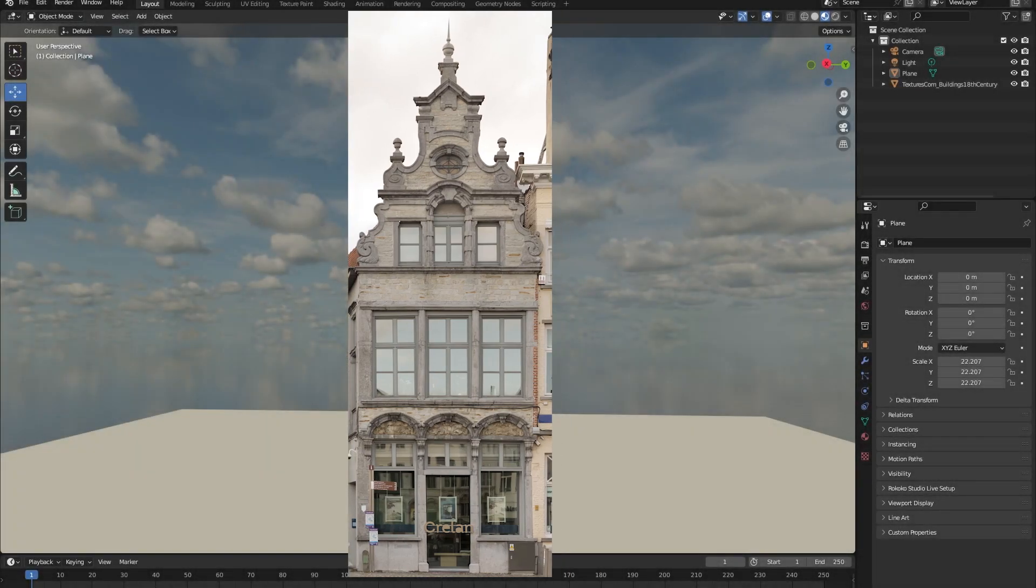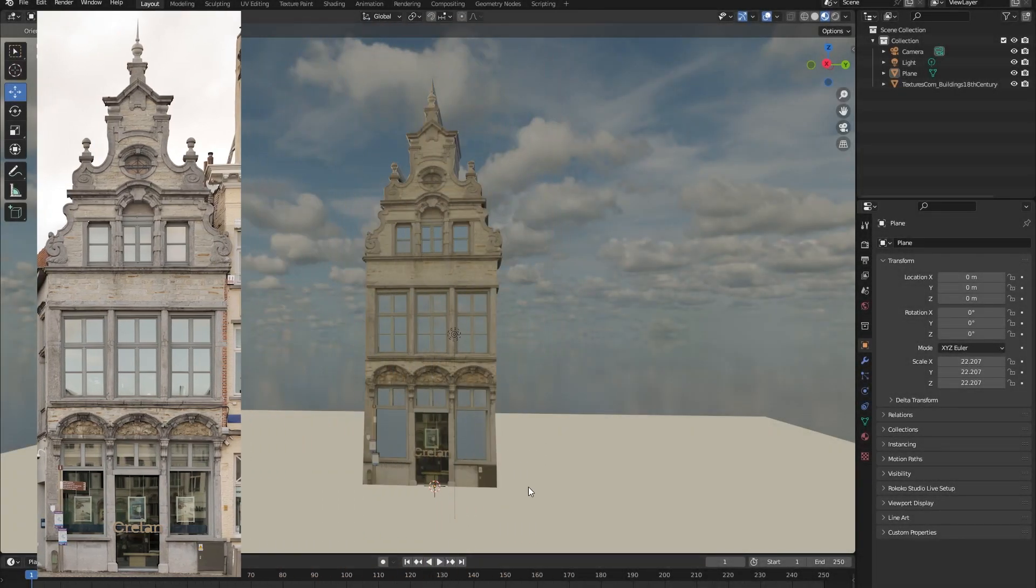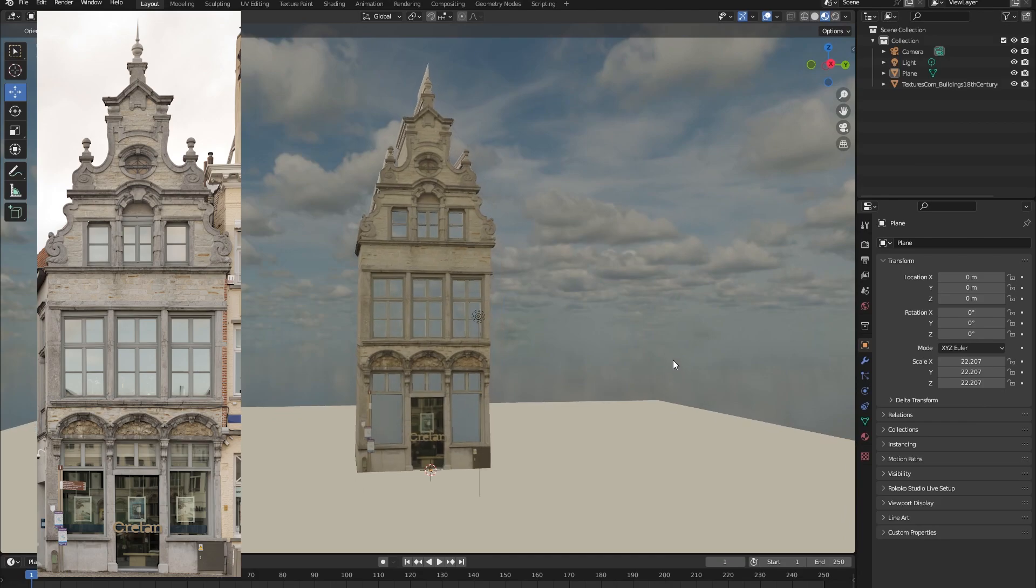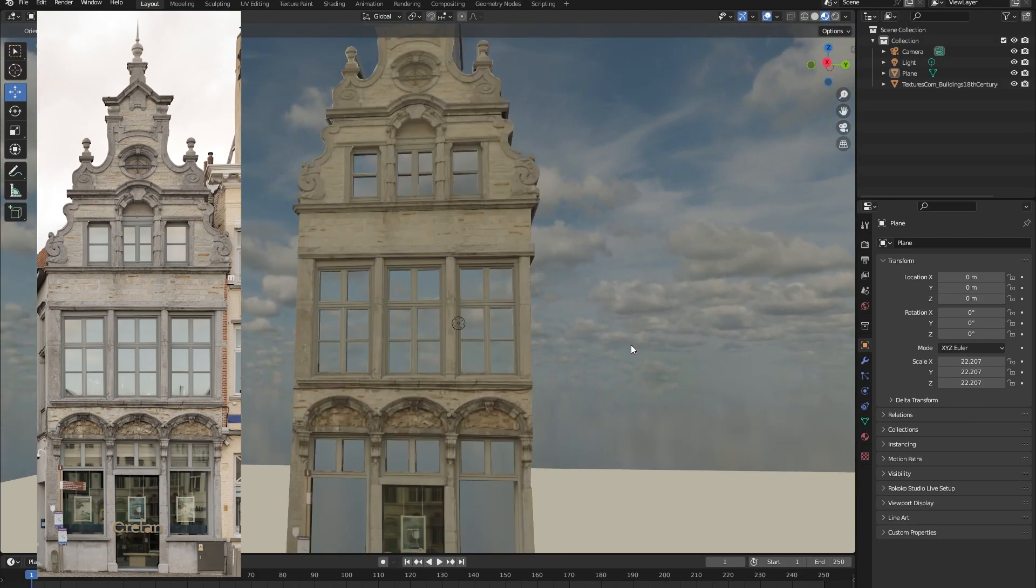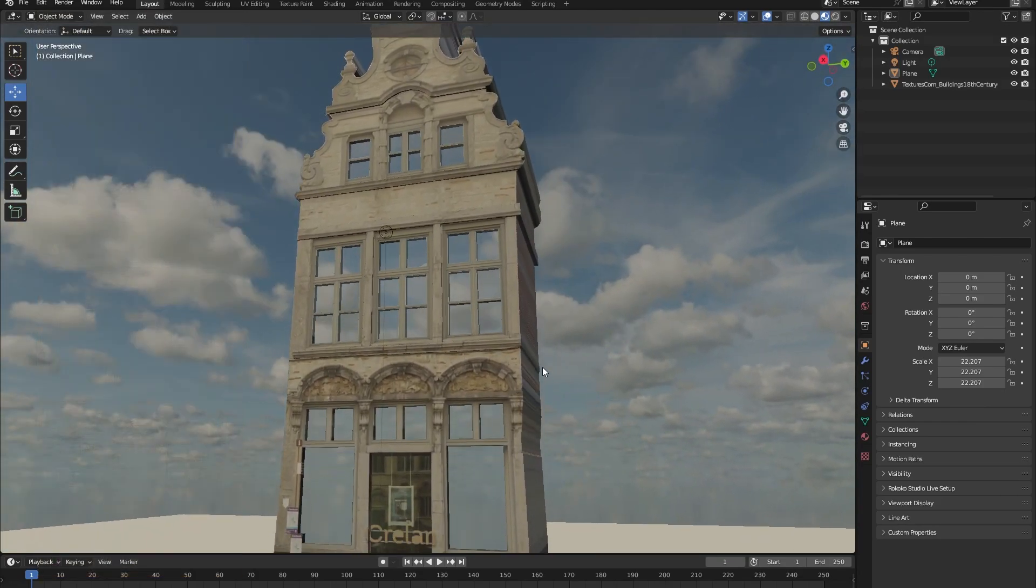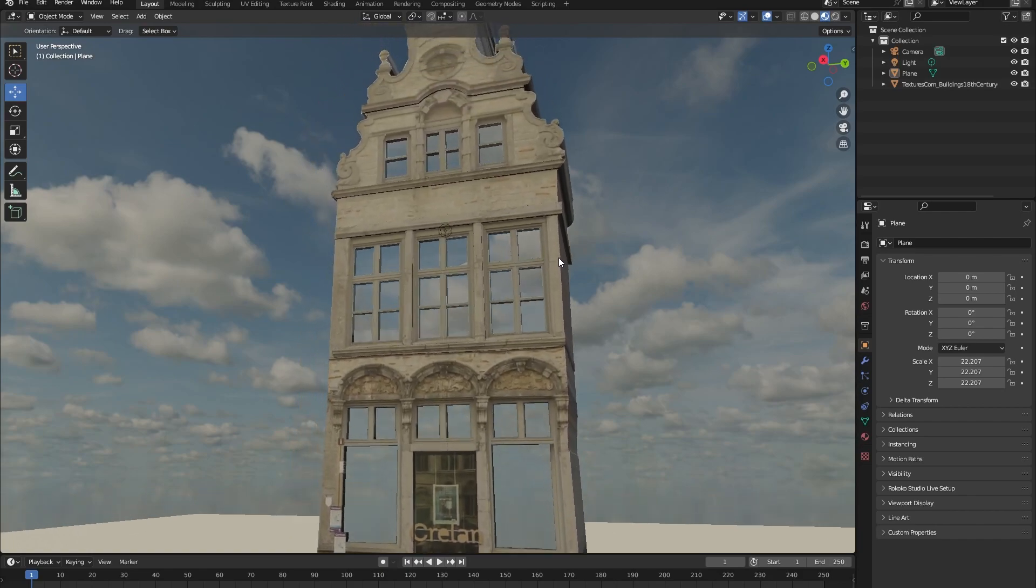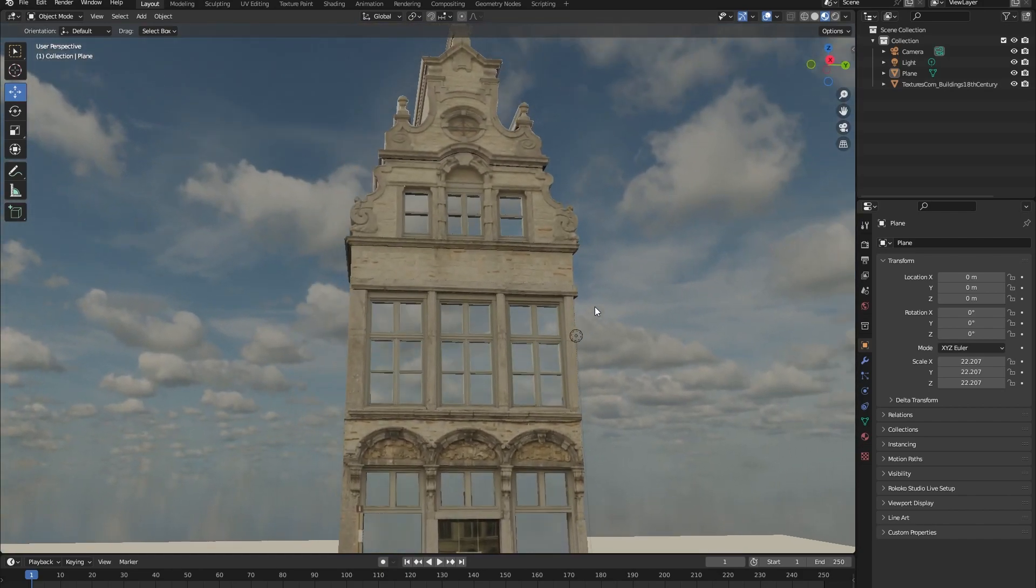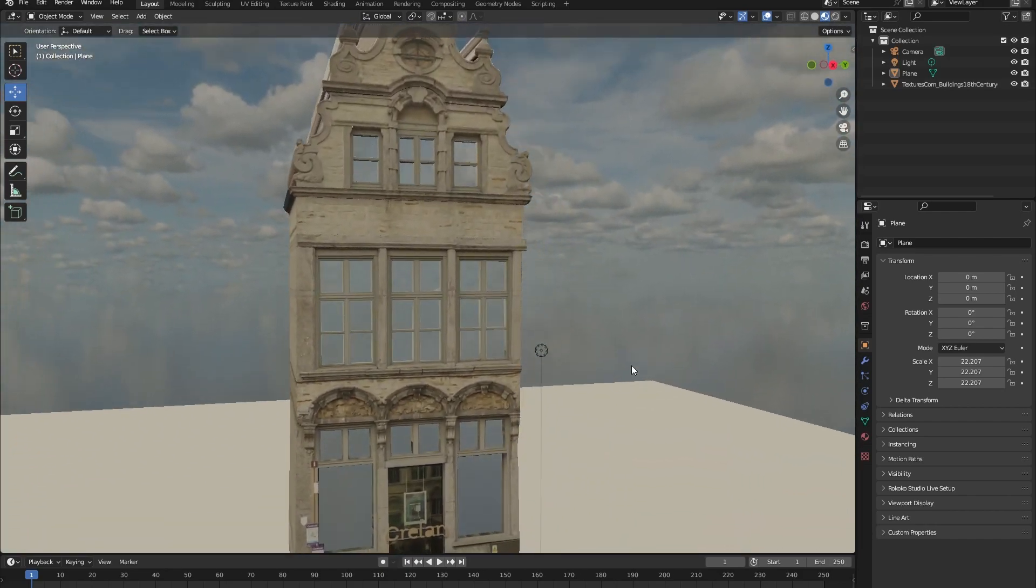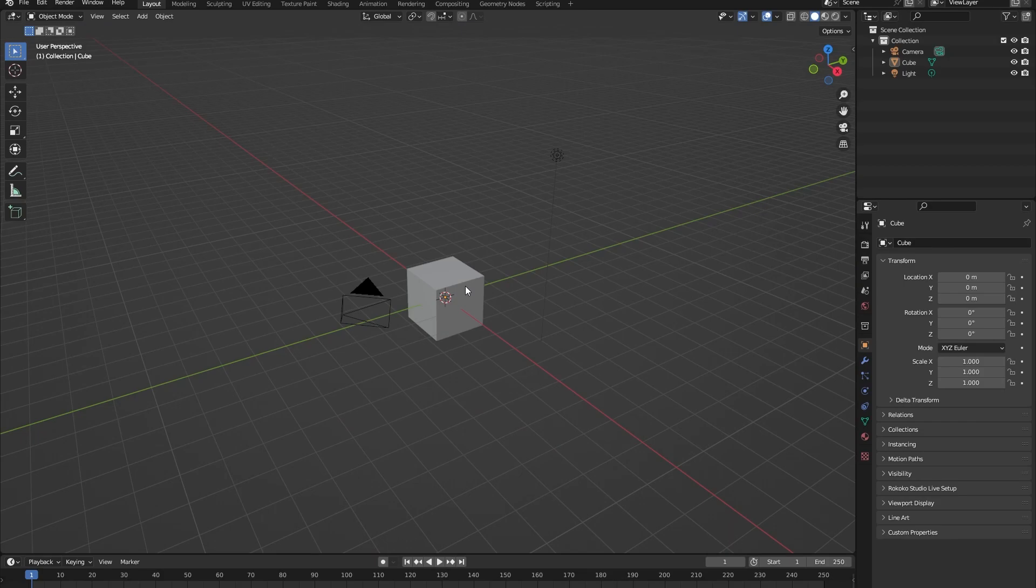In this video we are going to turn this image texture into this 3D model with actual depth and with realistic glass that is reflective. Let's go. Okay, so now that we have opened Blender, let's also open the website textures.com.